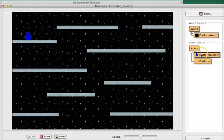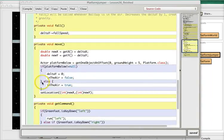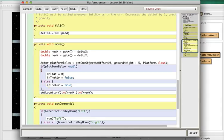So let's start dealing with these problems one thing at a time. The first part of the problem I'm going to deal with is what happens if we're hitting the bottom, the very bottom of the screen. Let's deal with that situation first.